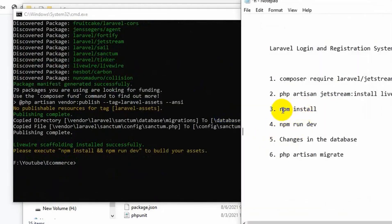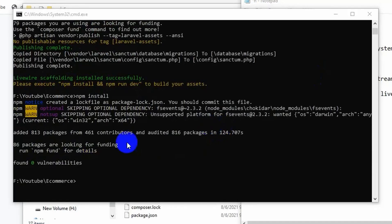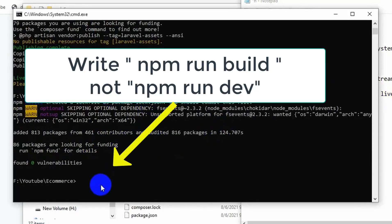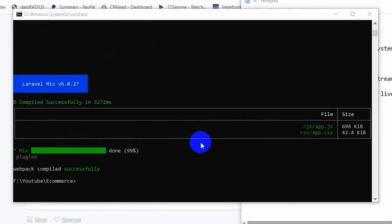Now we need to run npm install and press enter — that will take some time. After npm install we run npm run dev and press enter. npm run dev is also done.